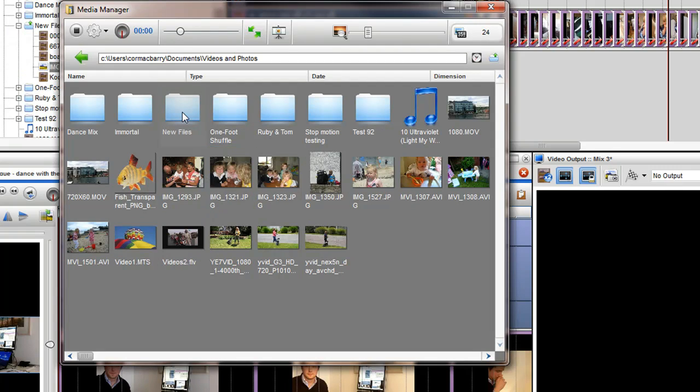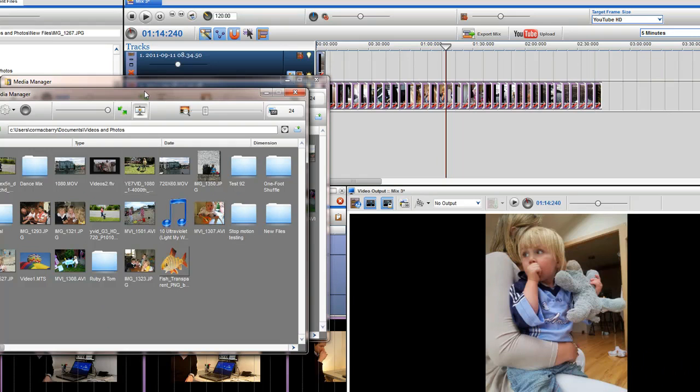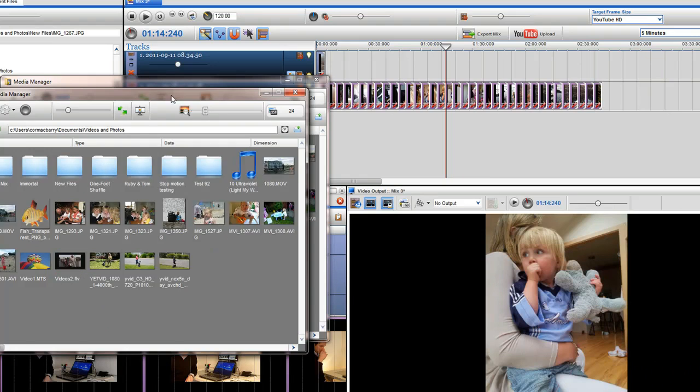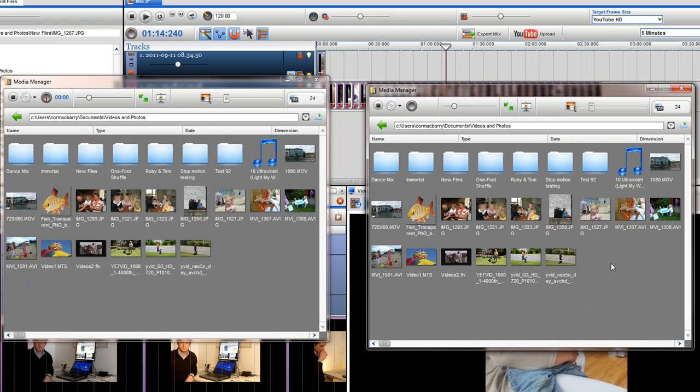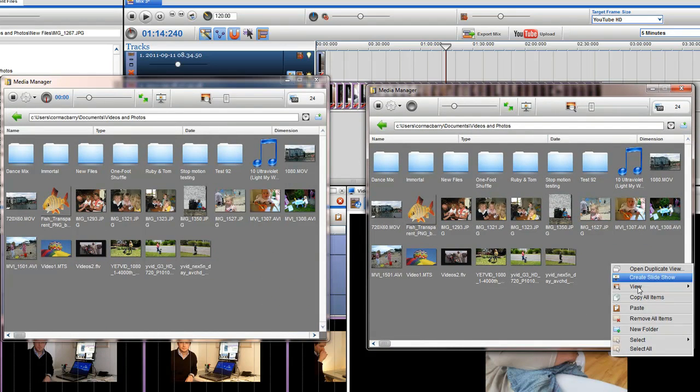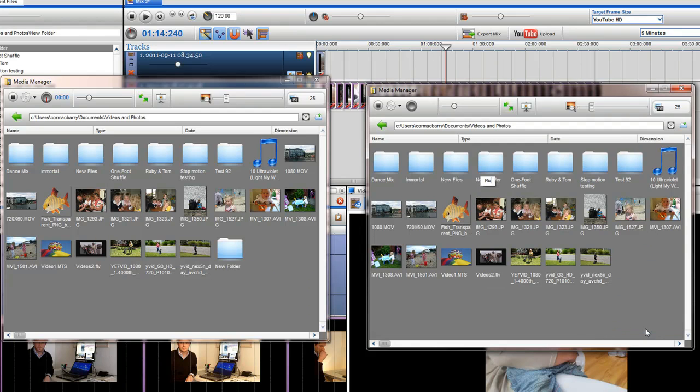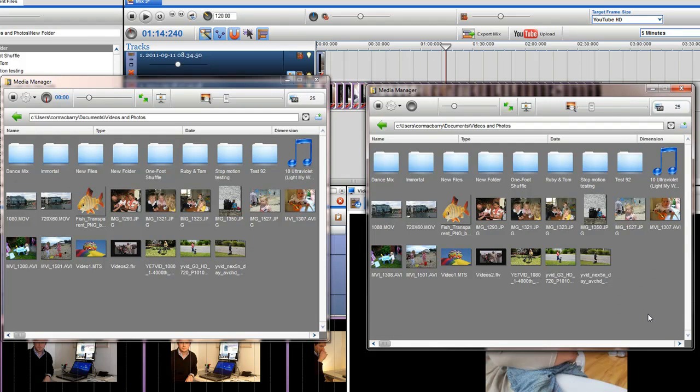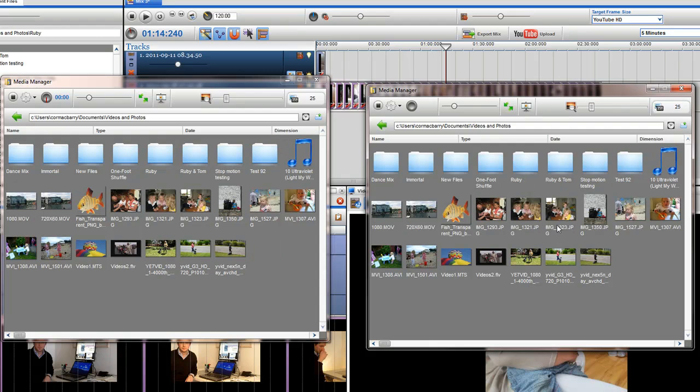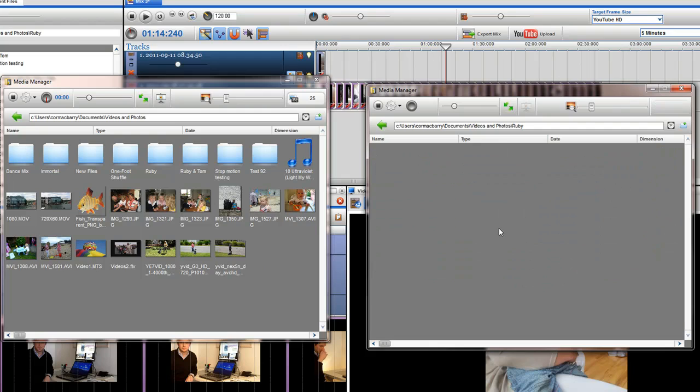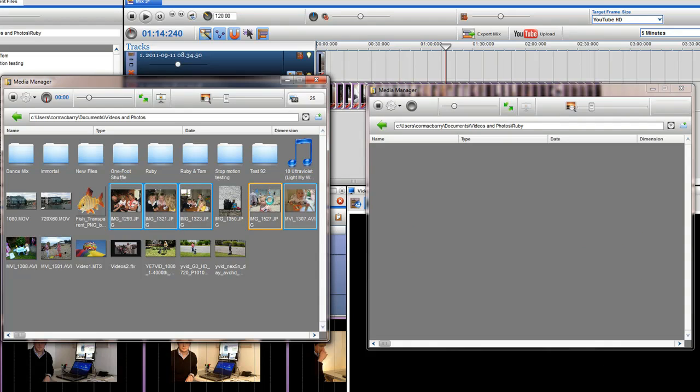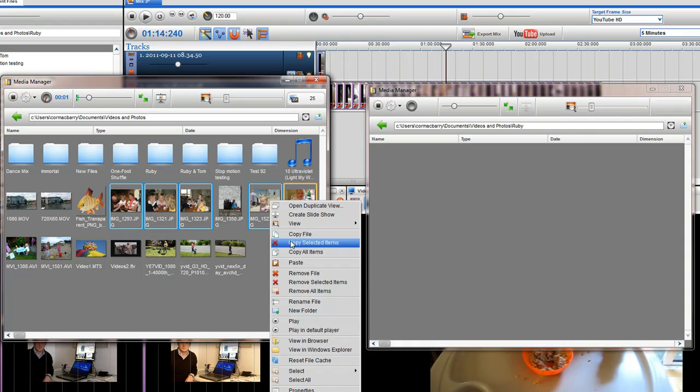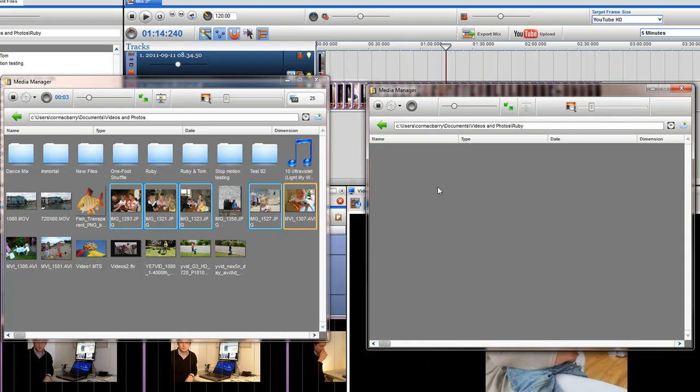And finally, you can have multiple media manager windows open. In this example, I will right-click and select Open Duplicate View. In the new media manager window, I will right-click and select New Folder. Give the folder a name and double-click on it to access it. I will then choose my files I wish to copy, right-click on them and select Copy Selected Items. I will then paste them into my new folder.